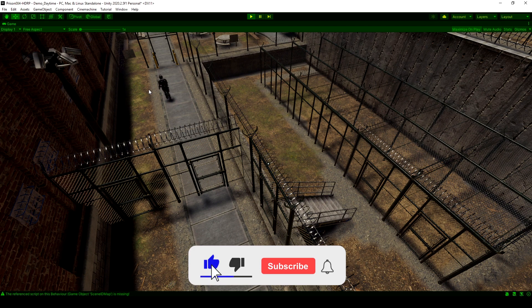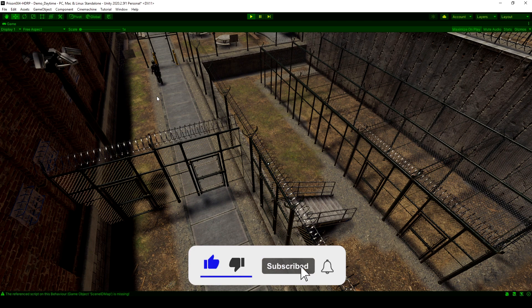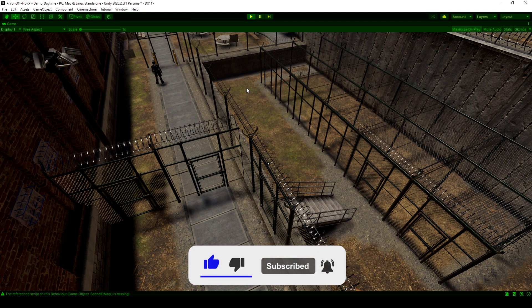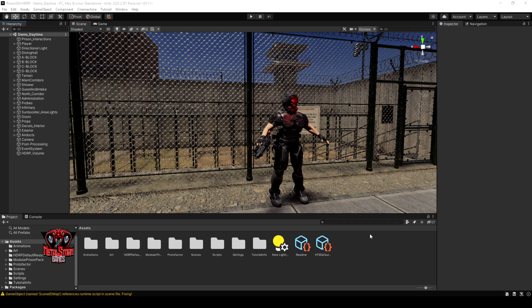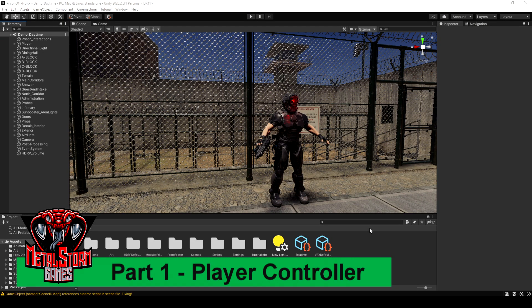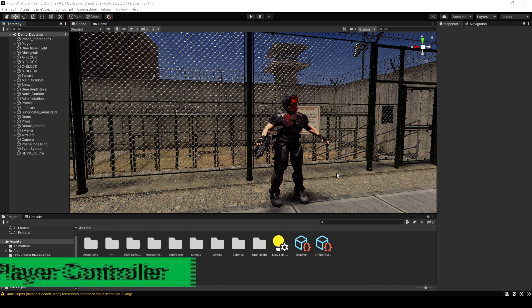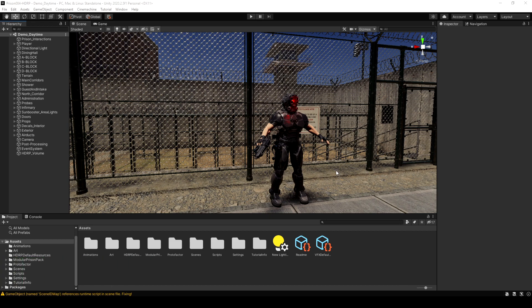If these videos help you out at all, please like and subscribe, that'll help me out. Let's jump right into how to make this. The scene that I have here is actually just the demo scene that comes included with a prison pack I have. I bought this off the Unity Asset Store during the Christmas sale. I can put a link to it below, but it's not a free pack, so I can't provide anything here.